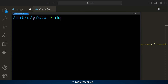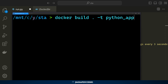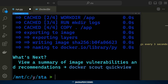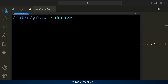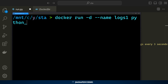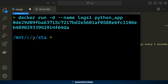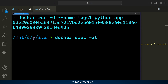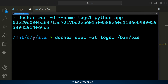In the current directory, we can build our image using 'docker build .' and tag it as python_app. Then we run it as a container in detach mode using 'docker run -d', giving it the custom name 'logs1' and specifying the python_app image. After that, we use the container name to interactively open a shell against the container with 'docker exec -it', specifying the container name and the command '/bin/bash'.